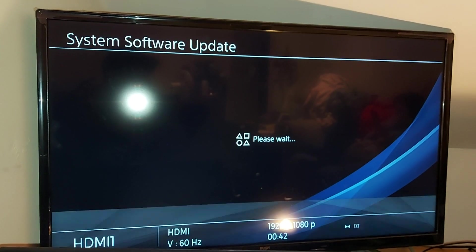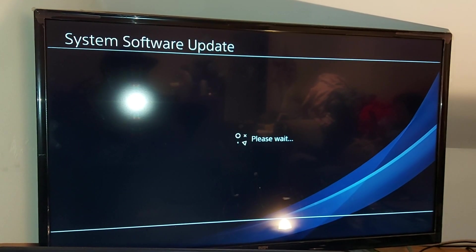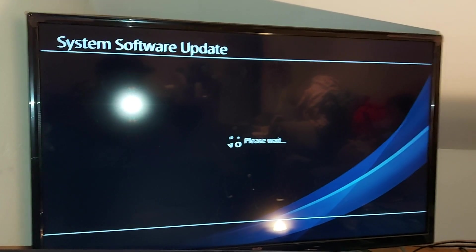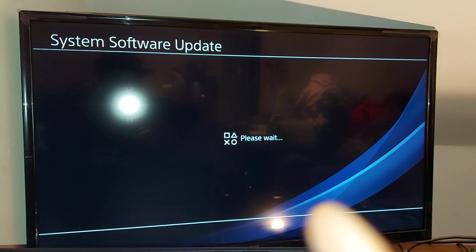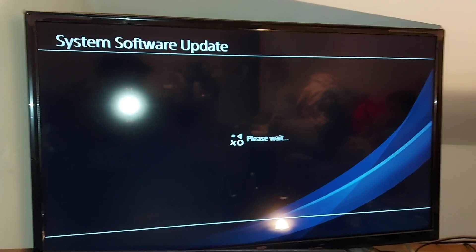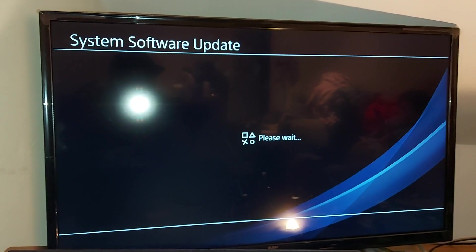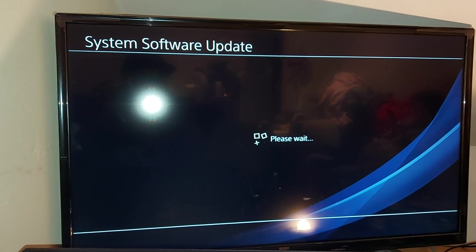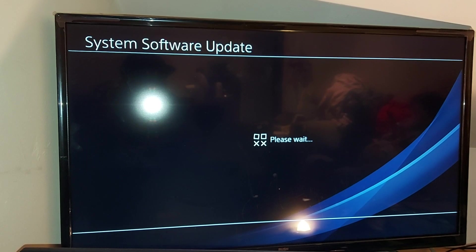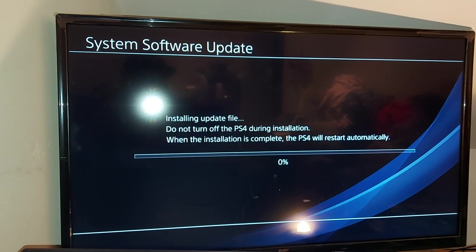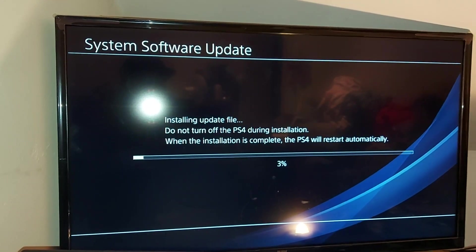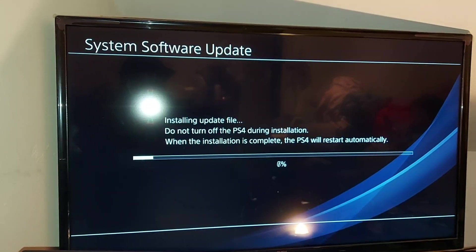Alright, we're back. It puts you in this PS3 system software looking screen. We're literally just waiting for it. Should only take a couple of seconds depending on your internet and how much memory you've got.